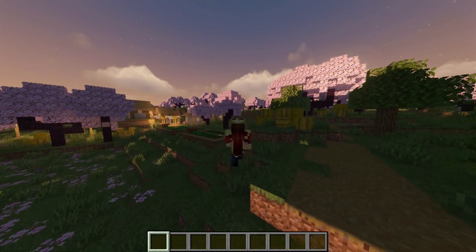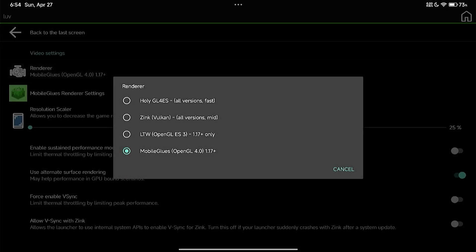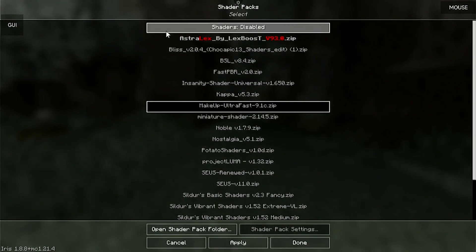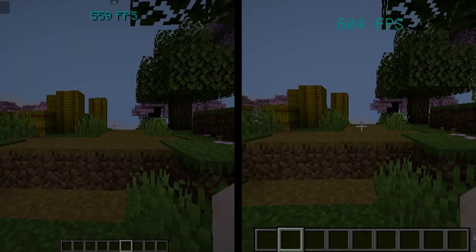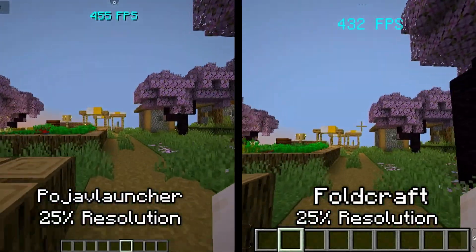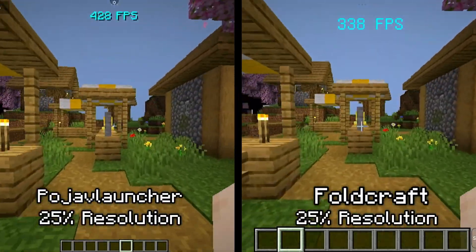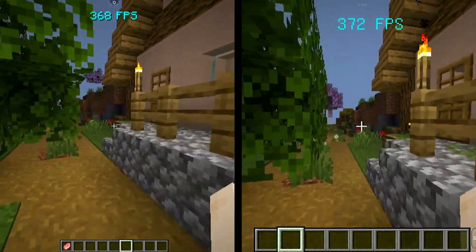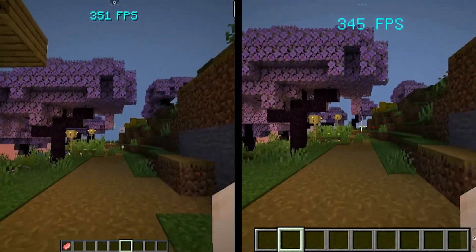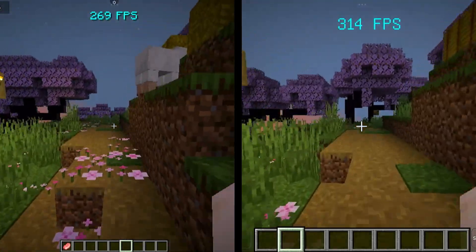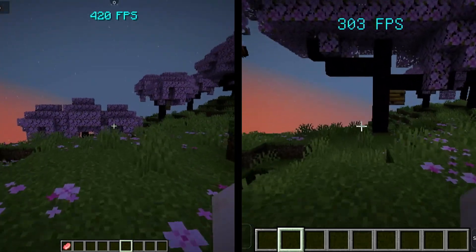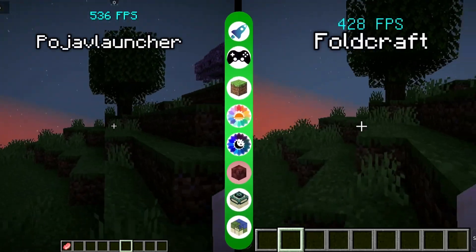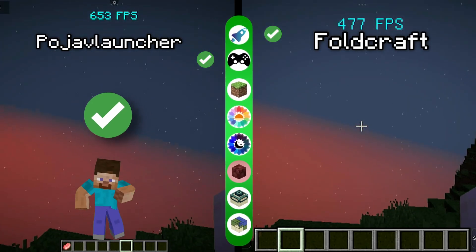Next is playing Minecraft without shaders — which one is more stable? I've set both launchers to their peak performance settings with the same settings inside Minecraft. I'm going to show you a side-by-side comparison and let's check out the FPS for both launchers. It's pretty close, but Pojav Launcher has less frame drops and a bit more FPS in this test. So let's go for Pojav Launcher for this round.